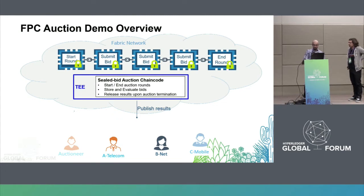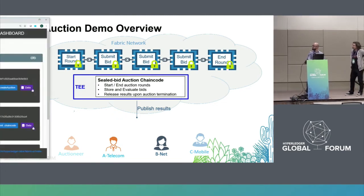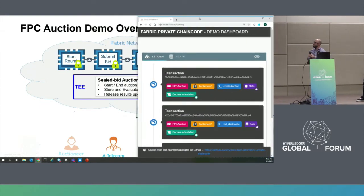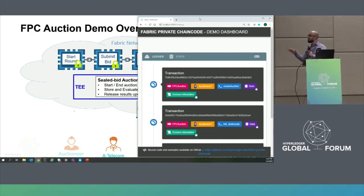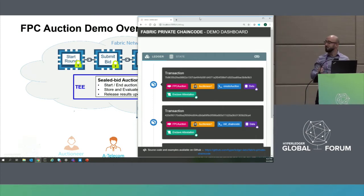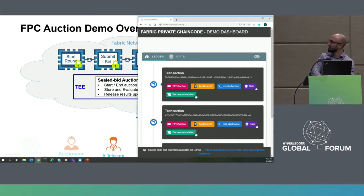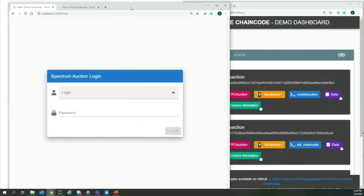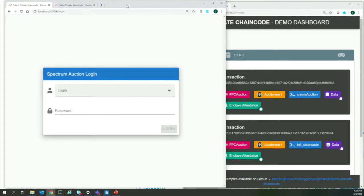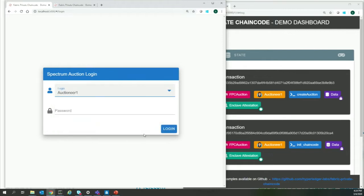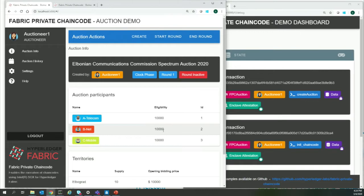To see the auction in action, let's bring up the ledger view tab. This is the ledger view — all participants, including the auctioneer and all mobile operators, will have access to this view showing what happens on the ledger, which is the world state available to everybody. There are already some transactions because we initialized the chaincode and created an auction. We can also see the auctioneer's tab, where the auctioneer has already created the auction.